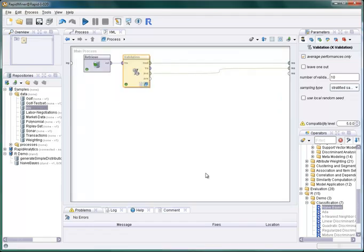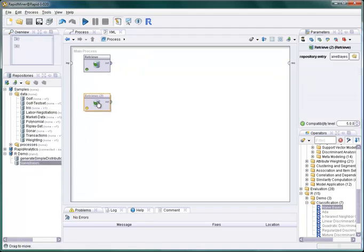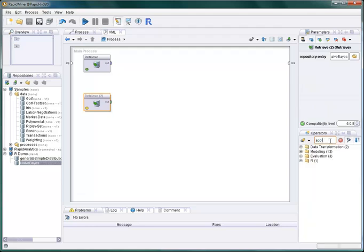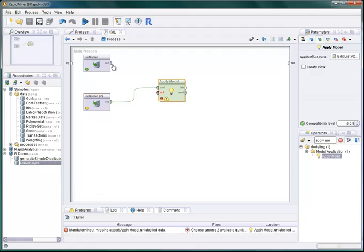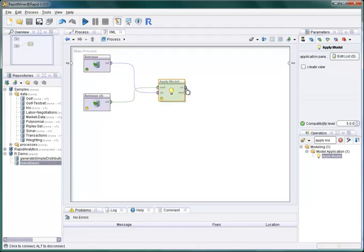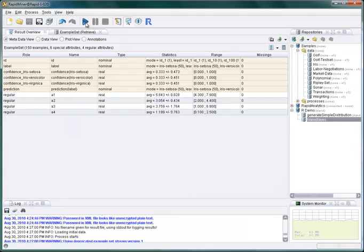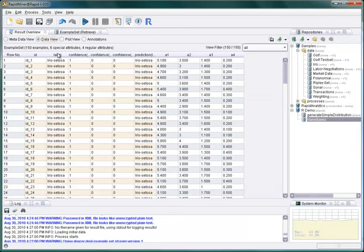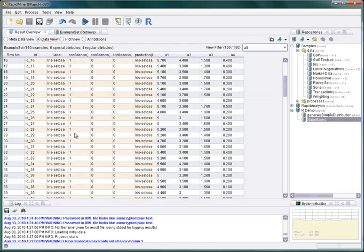Let's see if we can reload the model to apply it on our data. Just drag it into the process and use an apply model operator. We connect the input ports as well as the model output and run the process. And here we are, we have the fully classified data as a RapidMiner example set result.